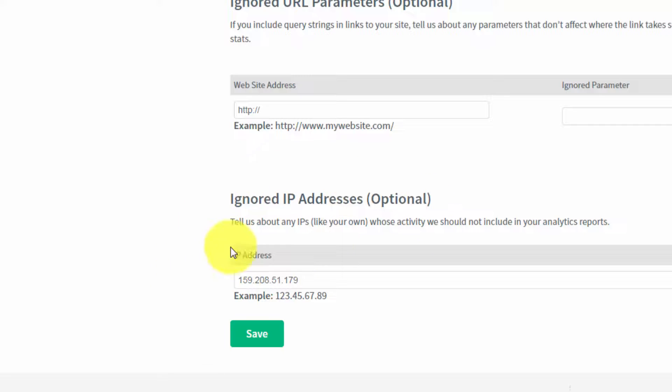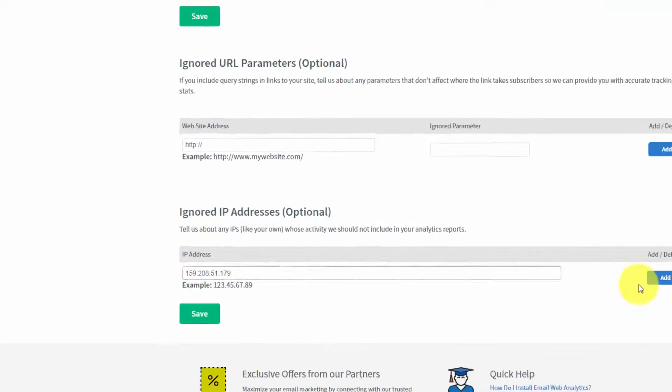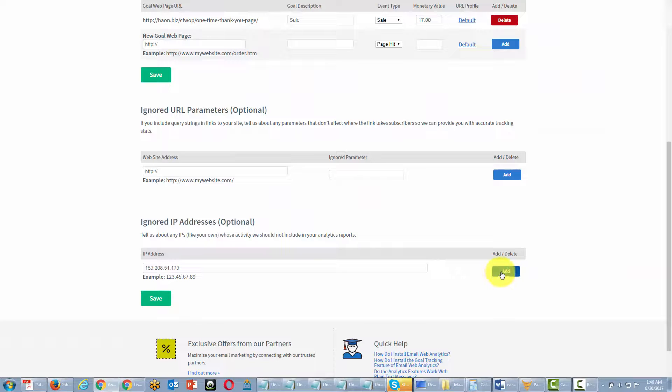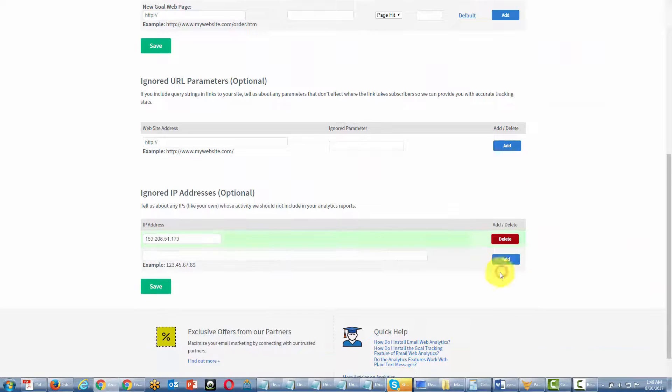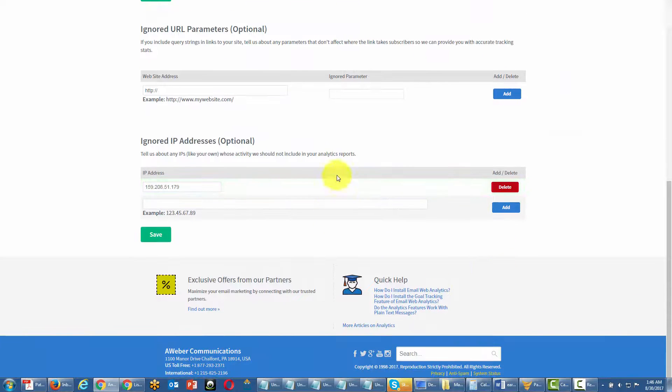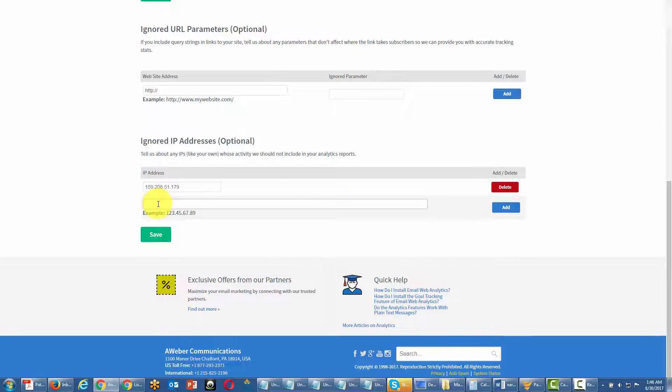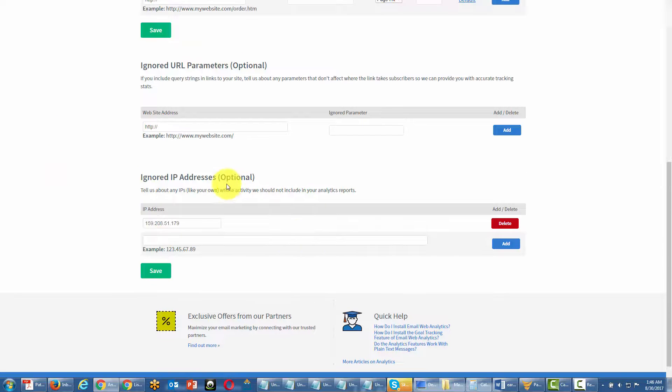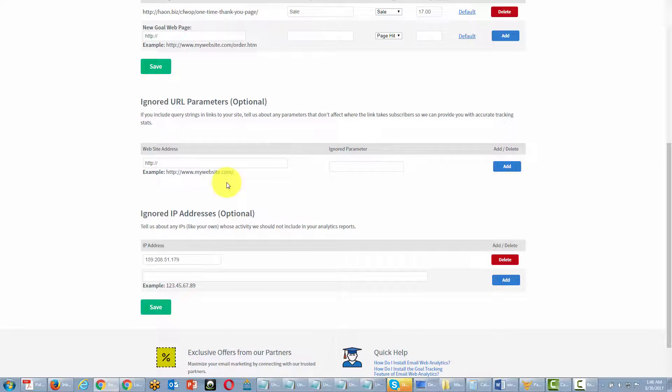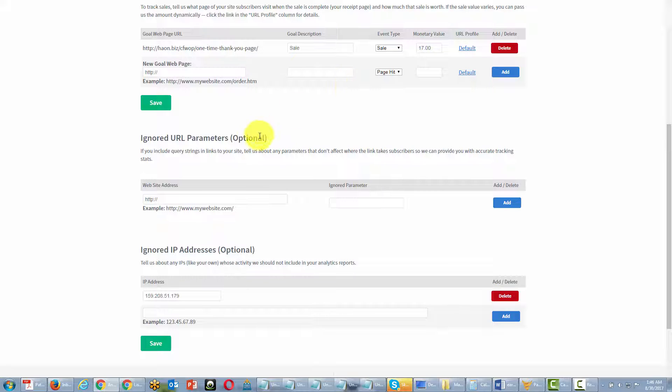Once you've gathered that IP address and you've written it in, you can actually click Add. And you can add any number of IP addresses that you think will actually throw off your stats if you were visiting the pages where you are actually tracking goals.